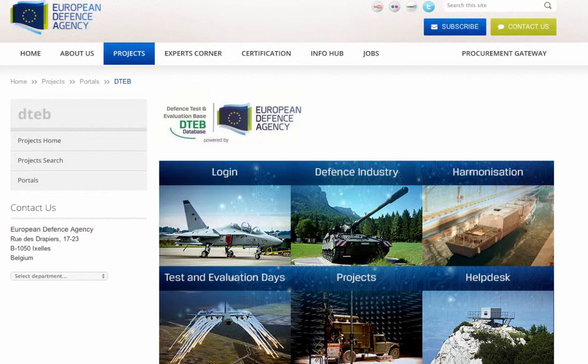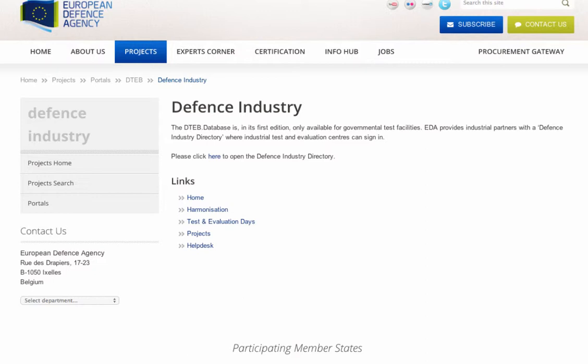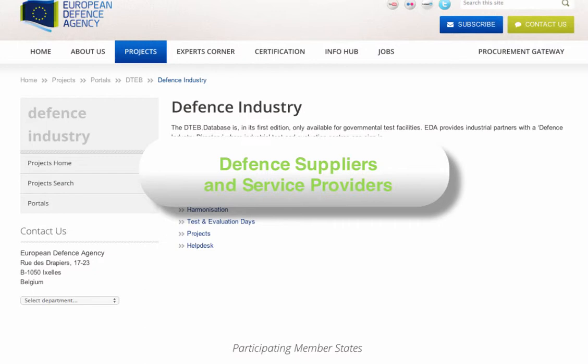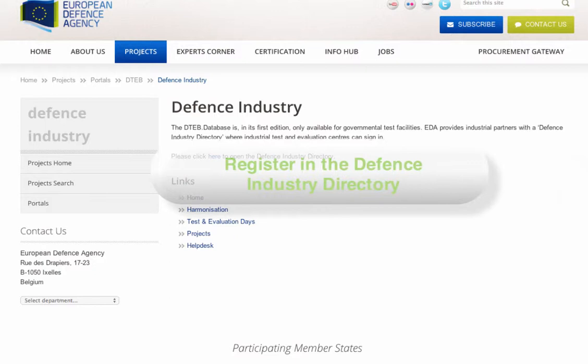In the Defence Industry section of the portal, you can find the Defence Industry Directory, which gives you instant access to defence suppliers and service providers registered in the EDA member states, Norway, Switzerland and Denmark. If you wish to register in the Defence Industry Directory, you can follow the simple instructions outlined here.